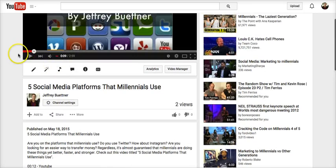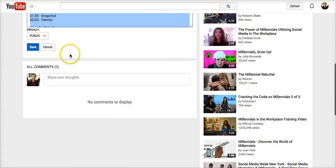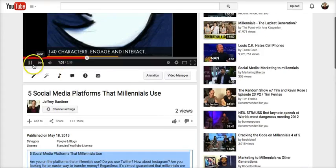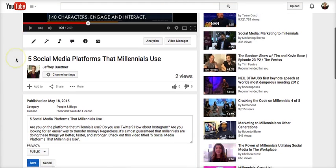If we go up here to the video right now, I'm at nine seconds. If I click on a minute four, we jump to a minute four. Genius.